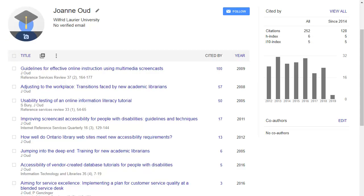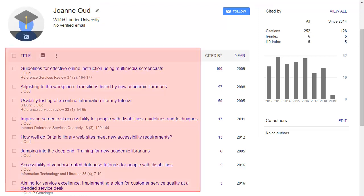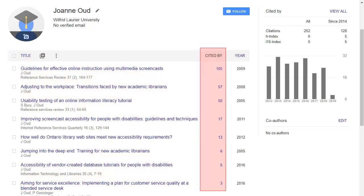Here's what your profile page looks like. There's information about you at the top. You can add a photo or click on the pencil icon to edit or add information about yourself. Your publications are listed below, with the number of citations for each. You can click on the Cited By number to see which works have cited you.